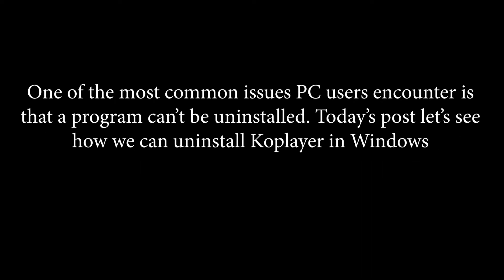One of the most common issues PC users encounter is that a program can't be uninstalled. Today's post let's see how we can uninstall KoPlayer in Windows.